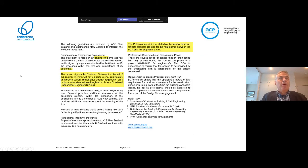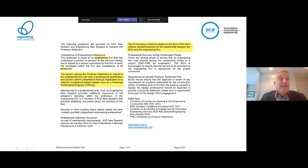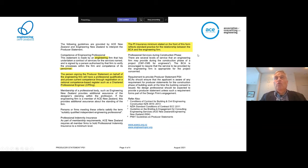On the bottom half of the page, no significant changes. There is a small change stating that the person signing the producer statement on behalf of the engineering firm will have a professional qualification and proven current competence through registration on a national competence-based register, such as a chartered professional engineer. That's just a clarification of what we all really expect.